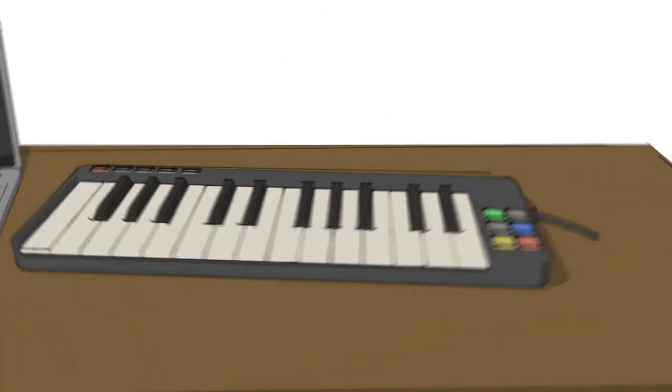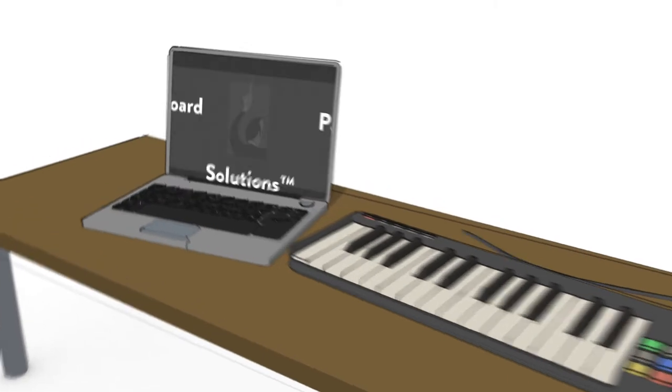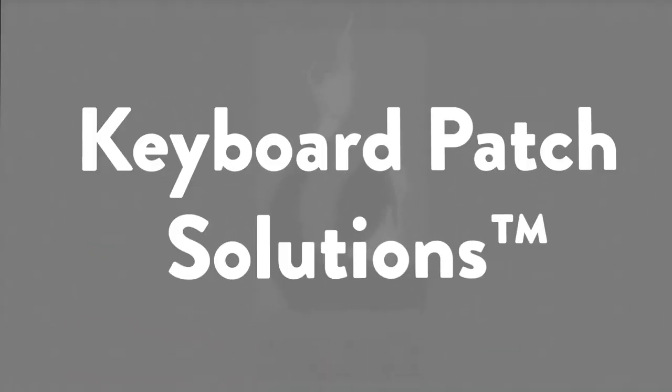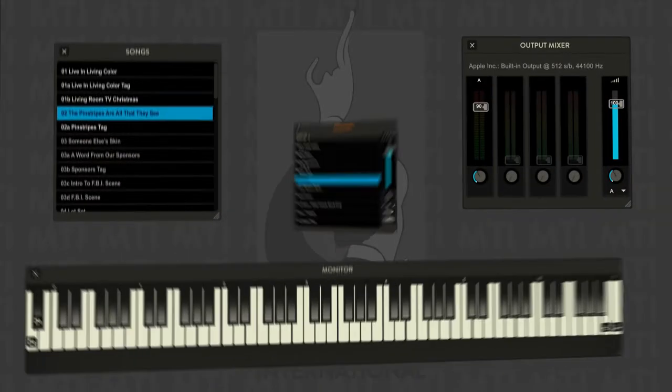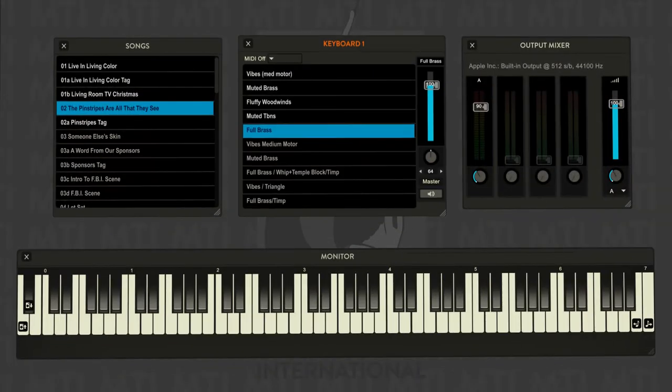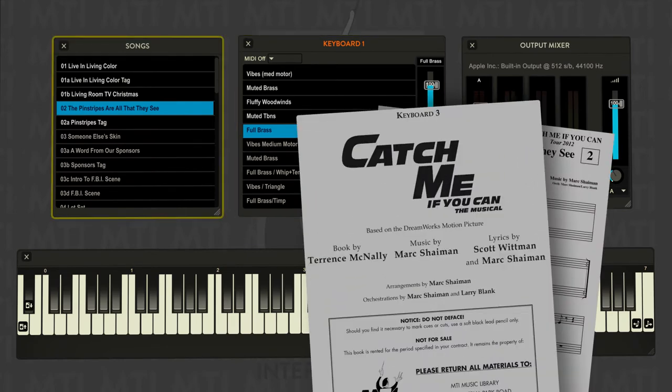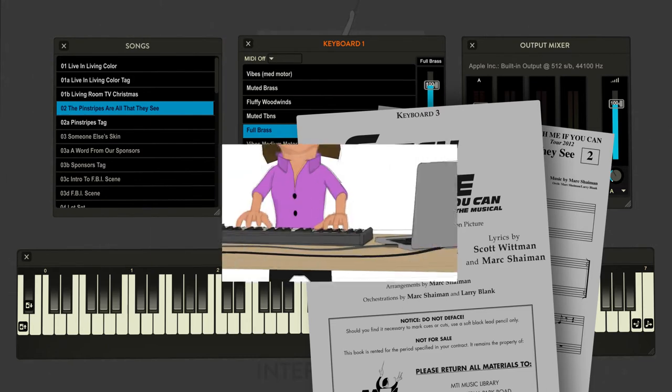Simply plug your keyboard into your laptop running Keyboard Patch Solutions, and the software takes over from there. All the keyboard sounds are assembled for your specific show and laid out by keyboard, book, and song in sequential order.